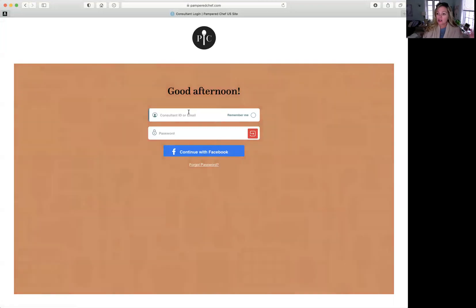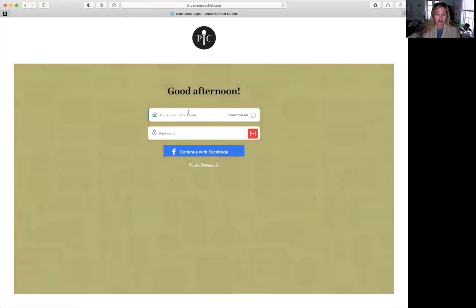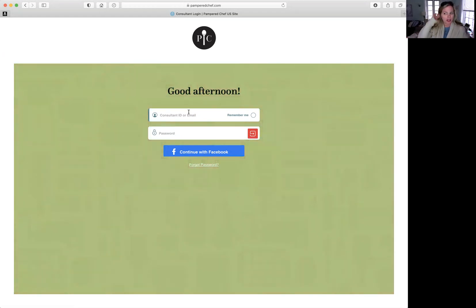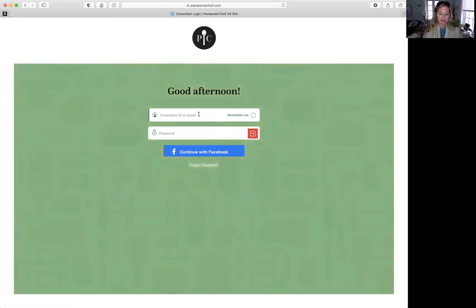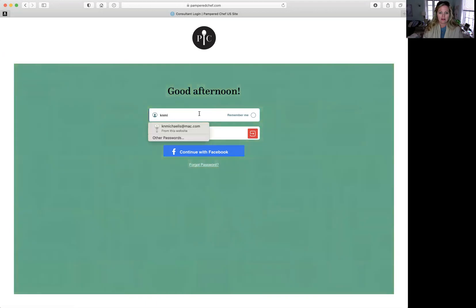You are going to go here to your Pampered Chef, PamperedChef.com, log in under consultant or just push log in. And you're either going to put your consultant ID or your email. Mine's with email and it should pop up and populate.